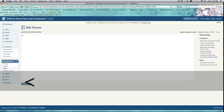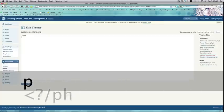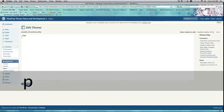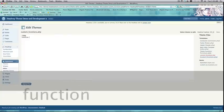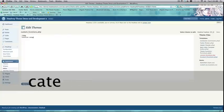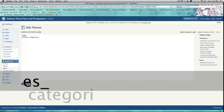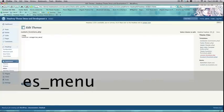We're going to clear out this default code, and we're going to write a new function. So, function, categories underscore menu.